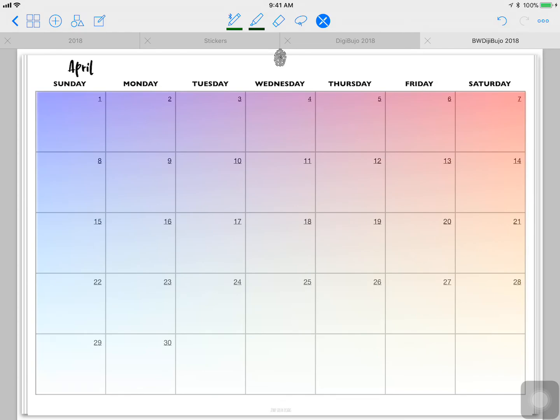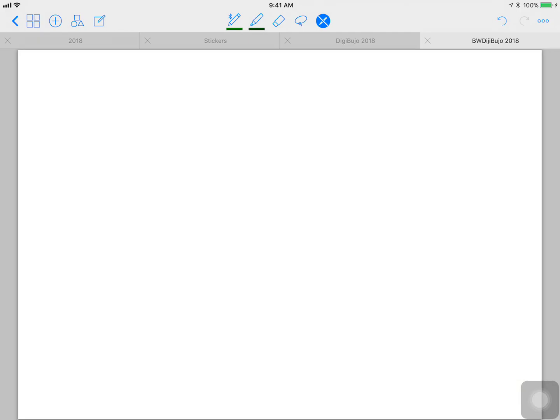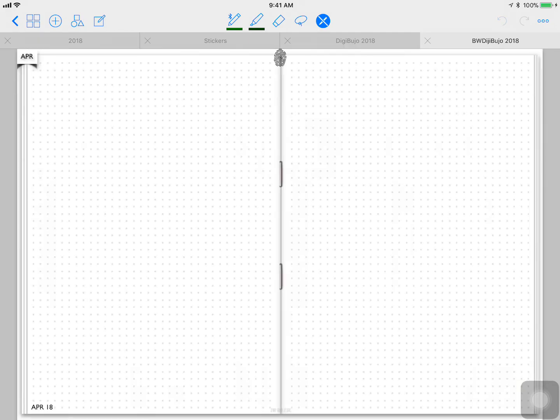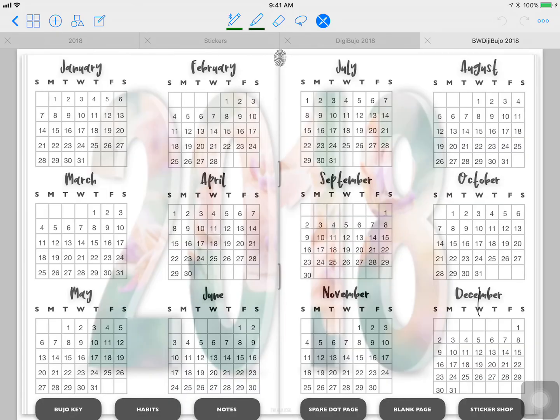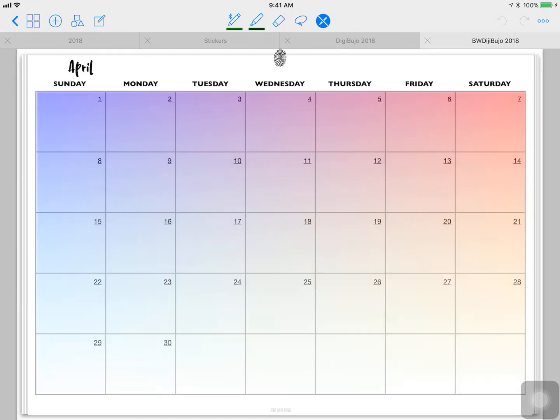So if we want to test the hyperlinks that are attached to this bullet journal, I'm going to click April 18th. And you see on the lower left it did take me to page April 18th. I'm going to touch the fingerprint. Go back to April. And there you have it. Thanks for watching.